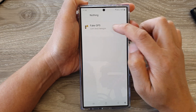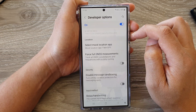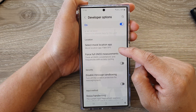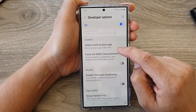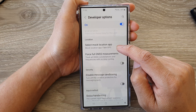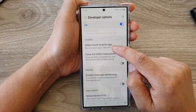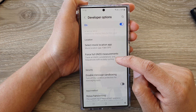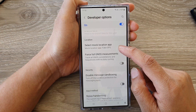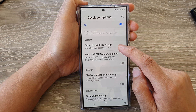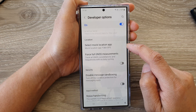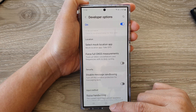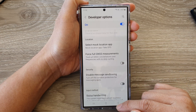Tap on Select Mock Location App, and then select the app. And that's it — I have defined the app to be able to use the mock location. That is how you can select a mock location app on the Samsung Galaxy S24 series.